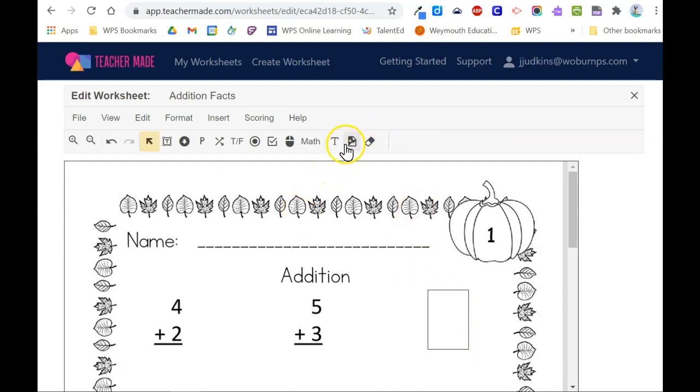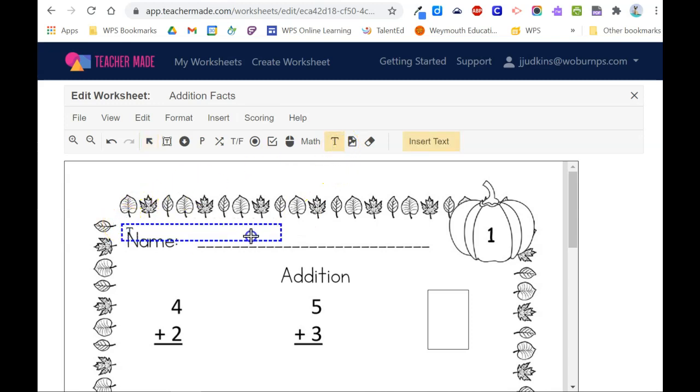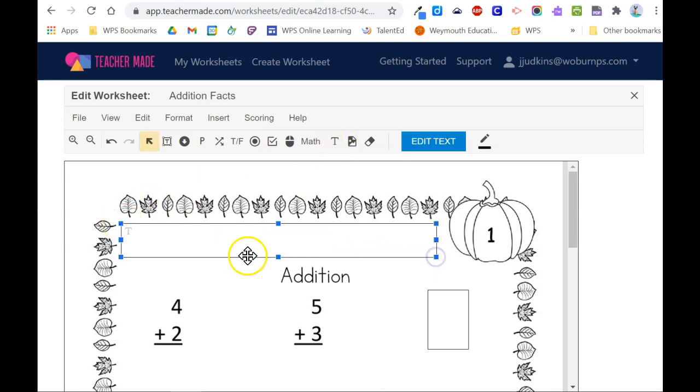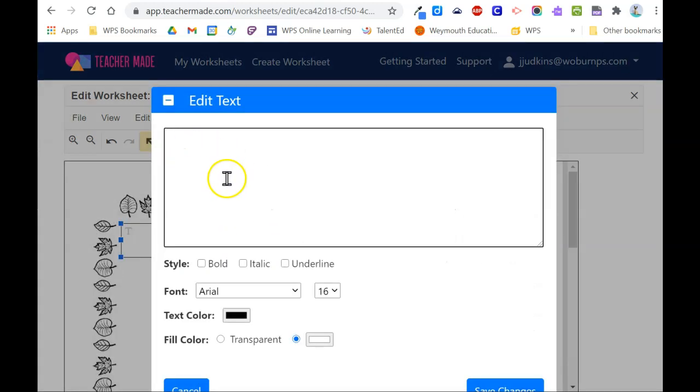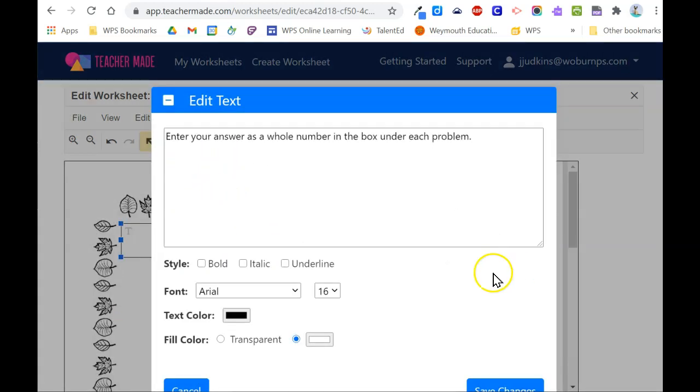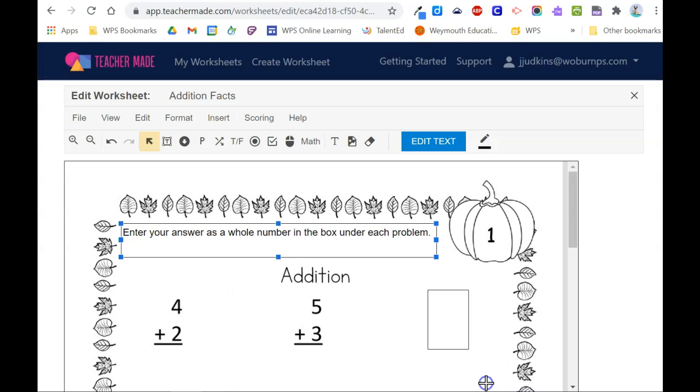You can insert text, such as directions, by overlaying a text box and double clicking to access the text box. Save the changes and whatever you see in the text box here will be visible to students.